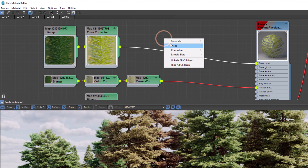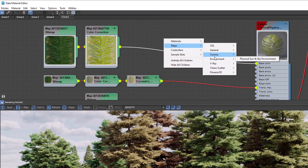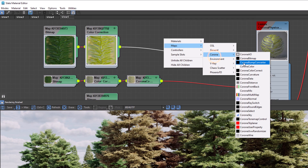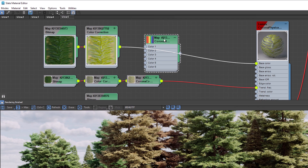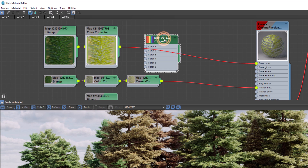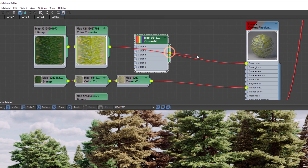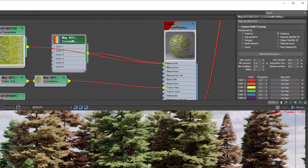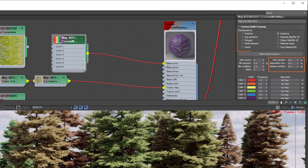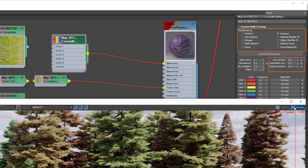The material is made up of a bitmap with a single color correction. We can create a Multi-Map by right-clicking: Maps > Corona > Corona Multi-Map, and let's plug that into our base. The Multi-Map can take a single map or color and randomize its hue, saturation, and gamma, then distribute it based on different modes. Let's run an interactive render.